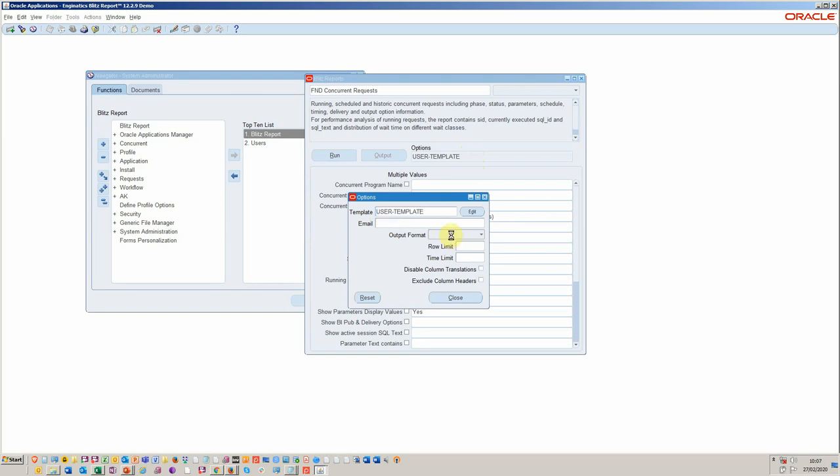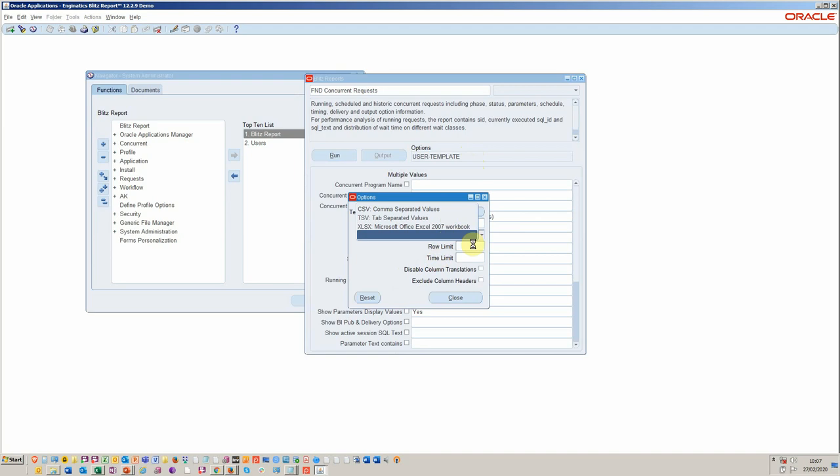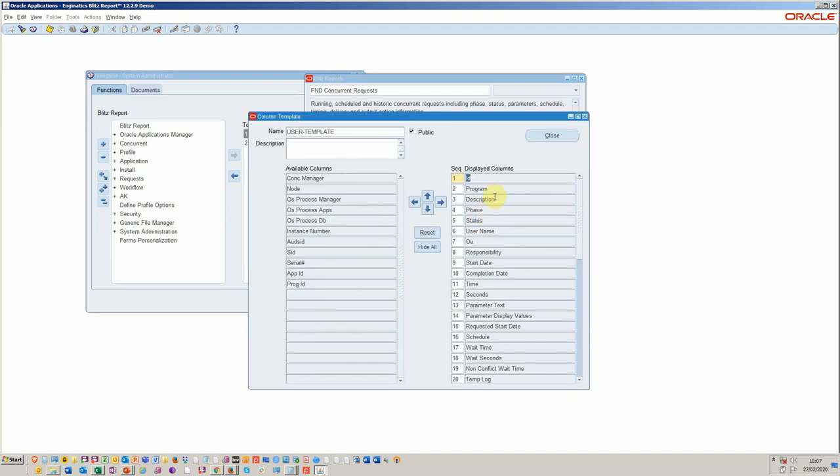They can obviously opt to send it to an email. They can express their output in different modes. You can use comma or Excel or tab. But you have the ability to edit the columns. And it's very simple, similar to folder editing.